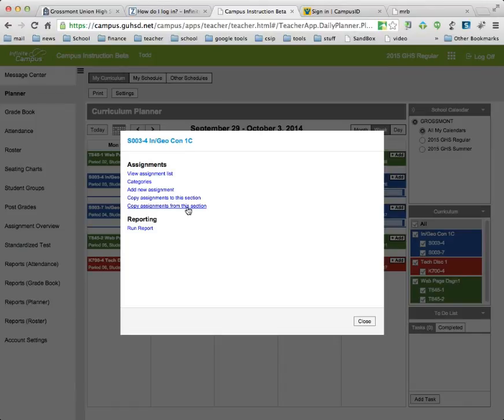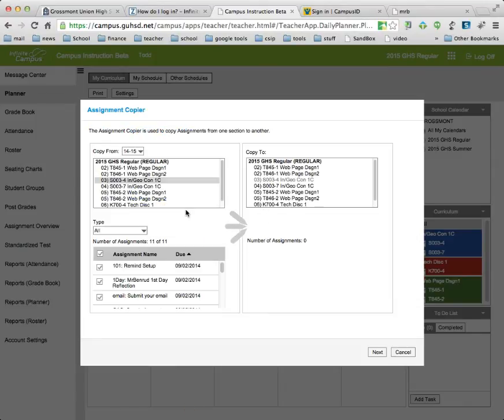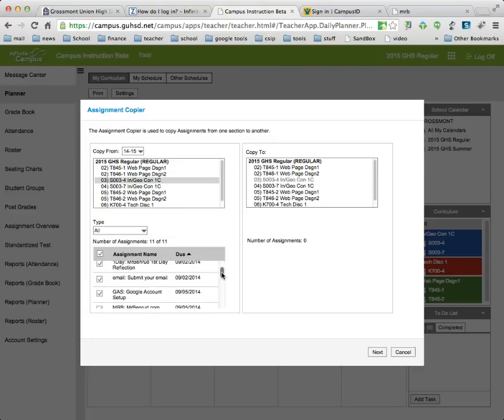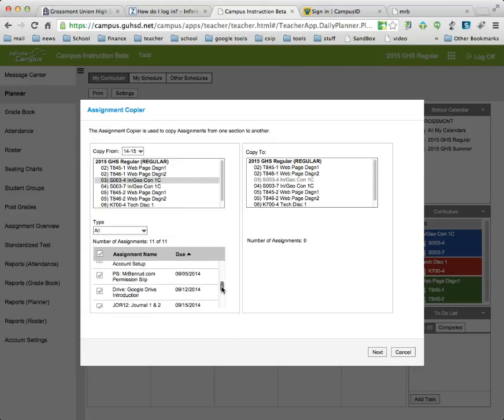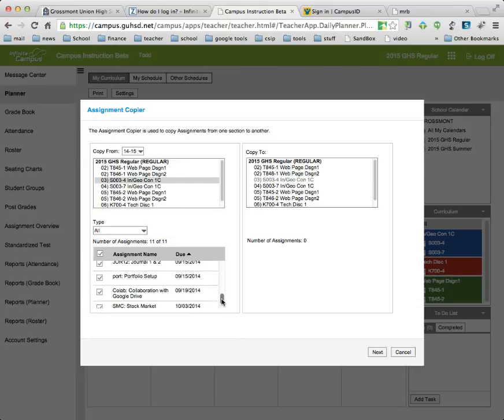So you'll click the link and you'll see this is the section that is selected and then down here are all of the assignments. I'm going to scroll through until I find that Stock Market Challenge.